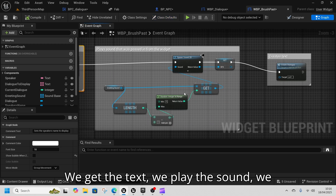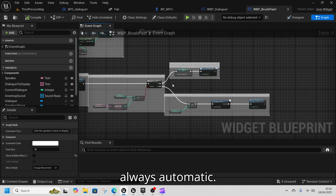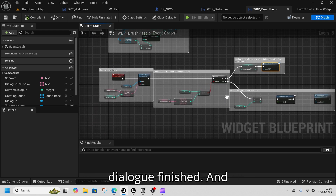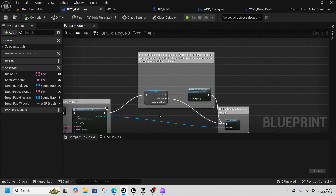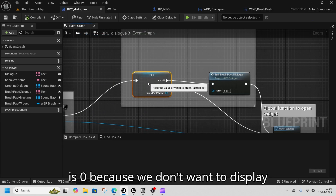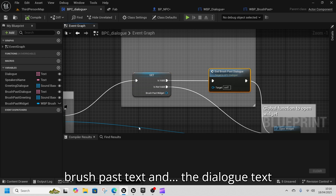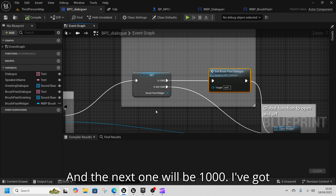Inside brush past we do the same sort of thing: we get the text, play the sound, and create the dialogue — but this one is always automatic. When it gets to zero we call on dialogue finished. Because we have that speak event, that's why we're checking if brush past is zero — we don't want to display brush past text and dialogue text at the same time.